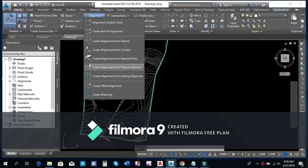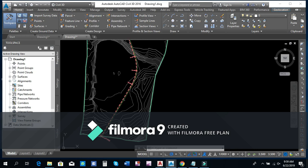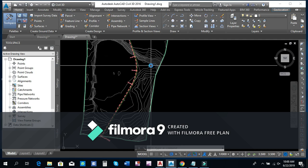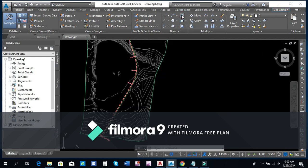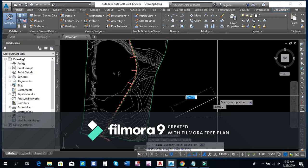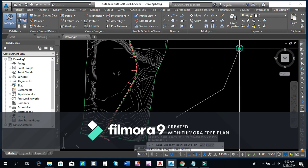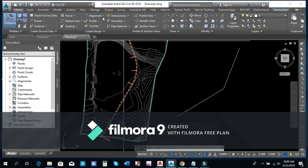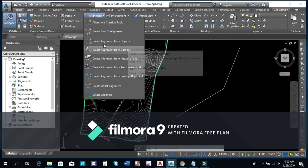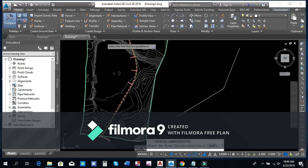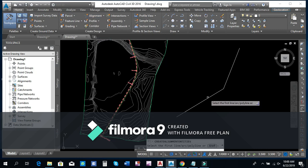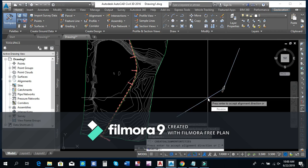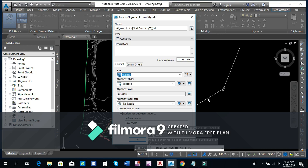We can create alignment with a polyline. We are going to create a polyline, then create alignment from objects. We are going to select the polyline and create the alignment.